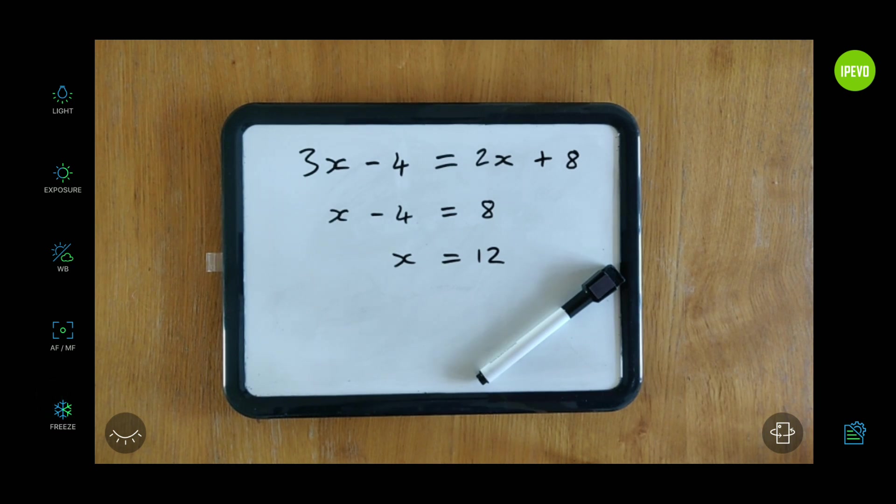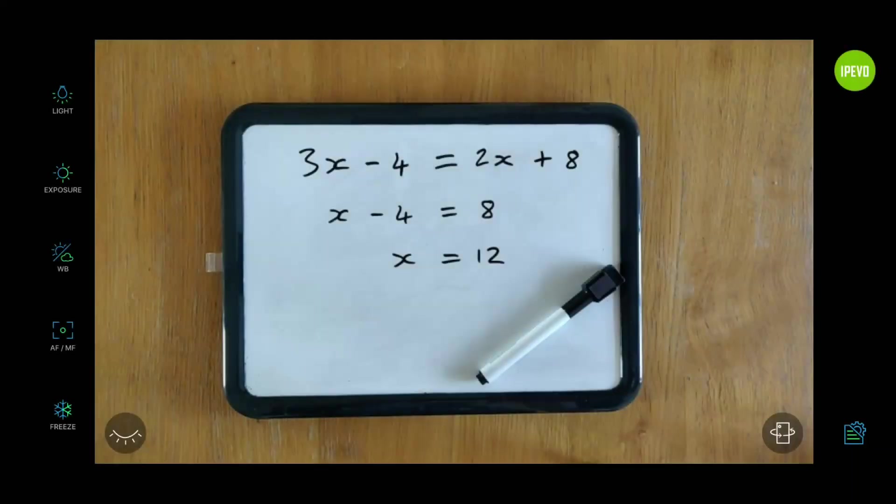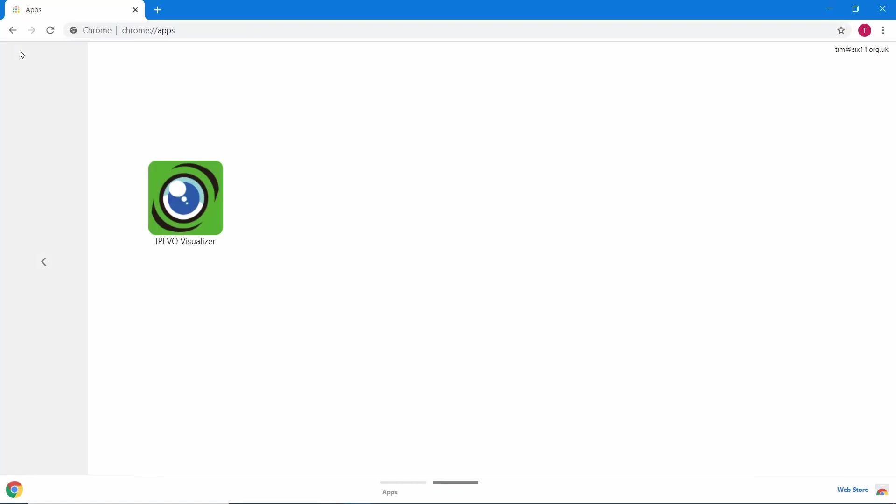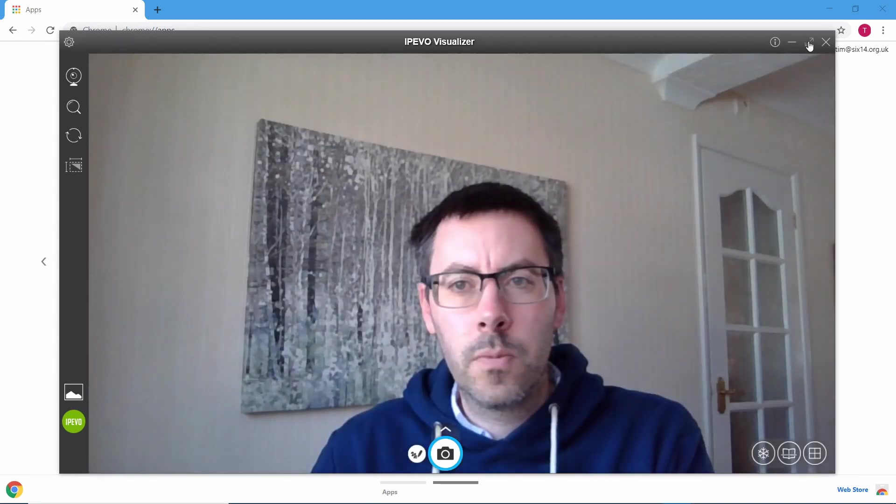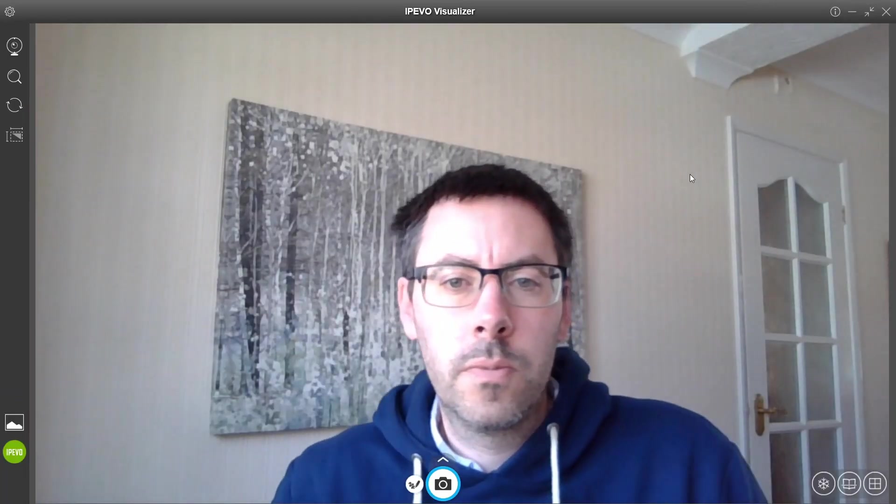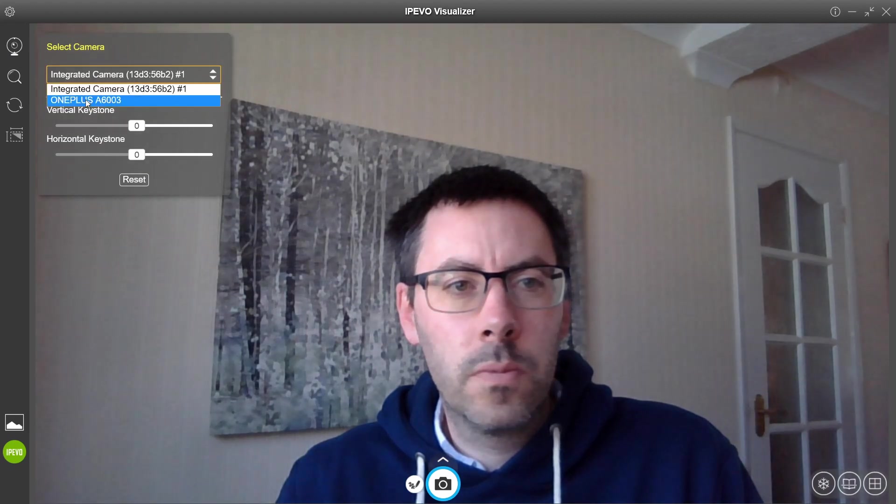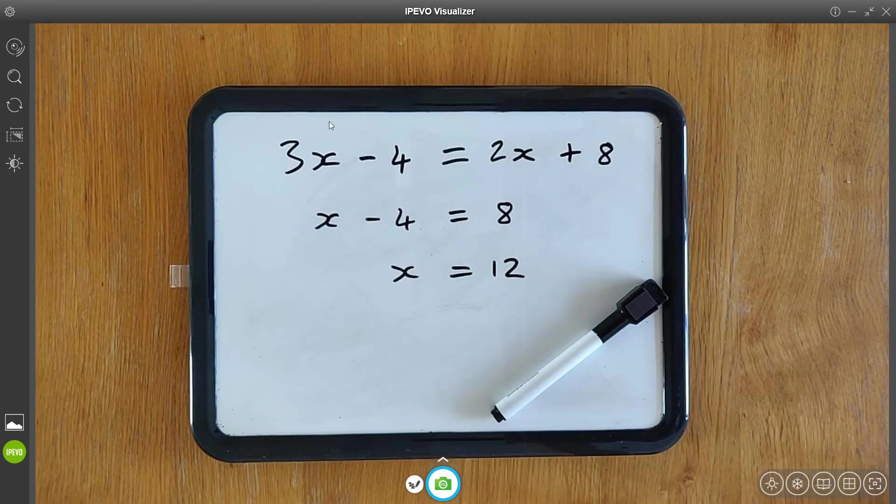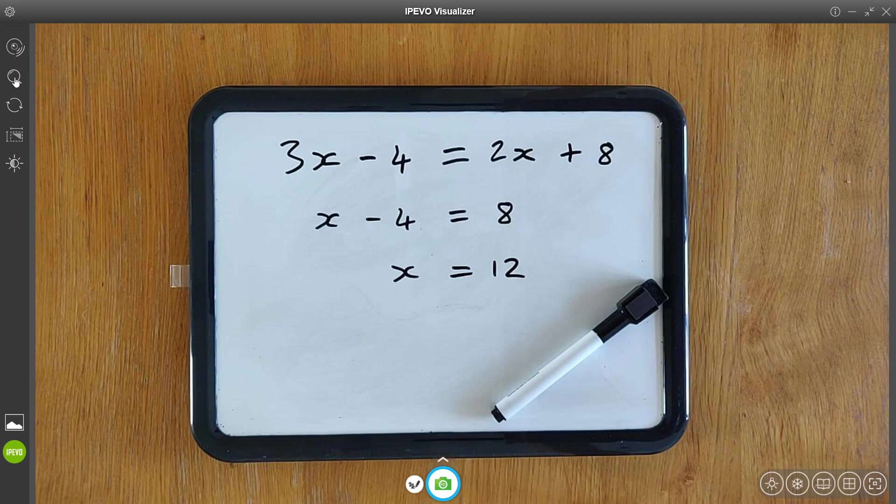So using the phone app with the visualizer software, you need to first open up the visualizer using apps on the Chrome browser. It will default to showing your webcam, so you need to switch it to the phone on the top left. It should find your phone without a problem if they're on the same wireless network. If it's not finding it, make sure that your wireless network is set to be a private network.